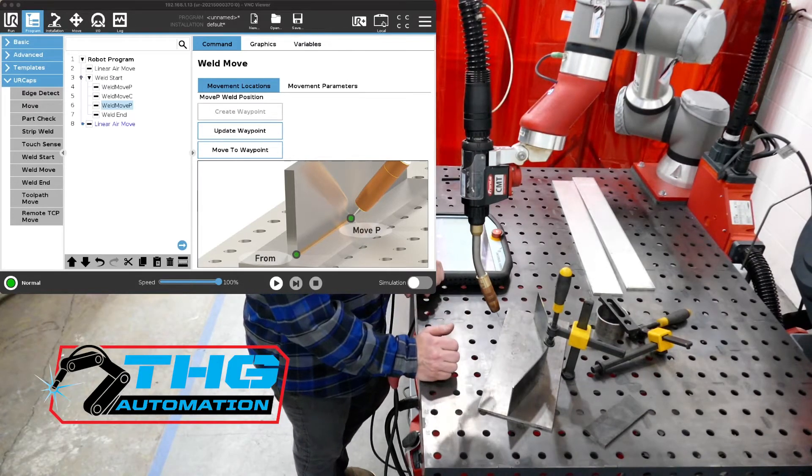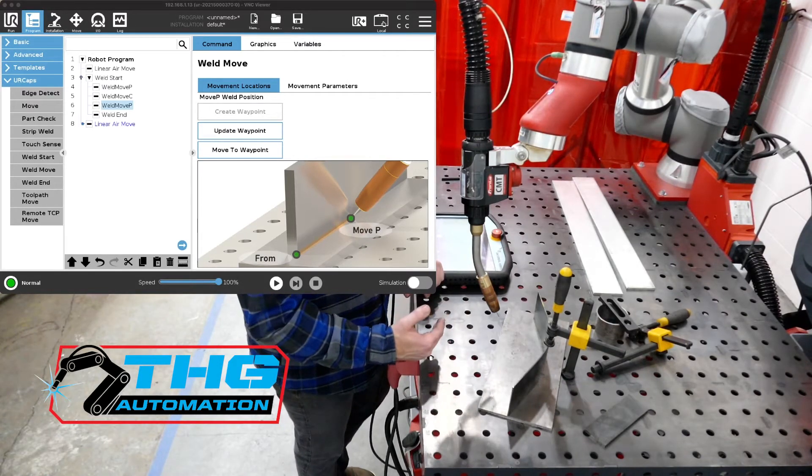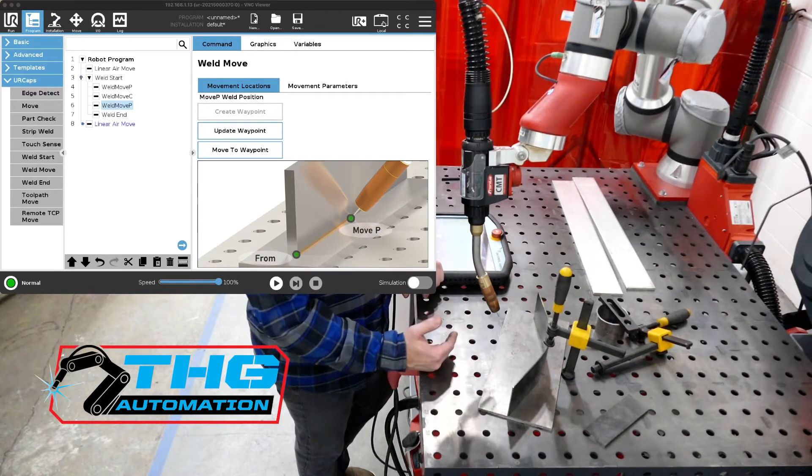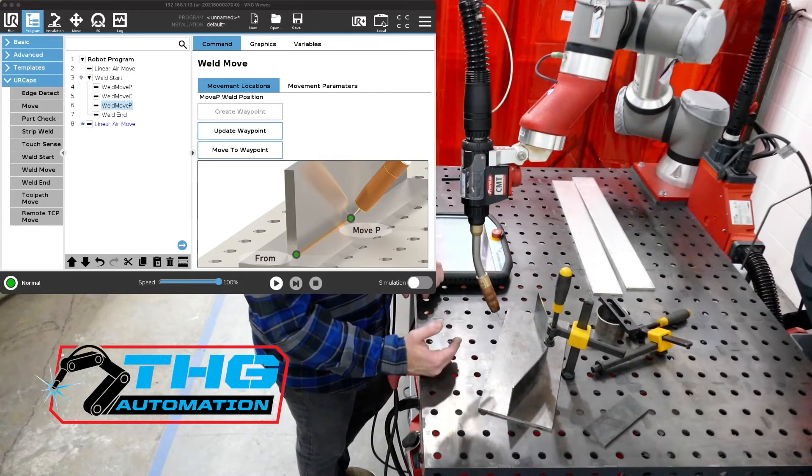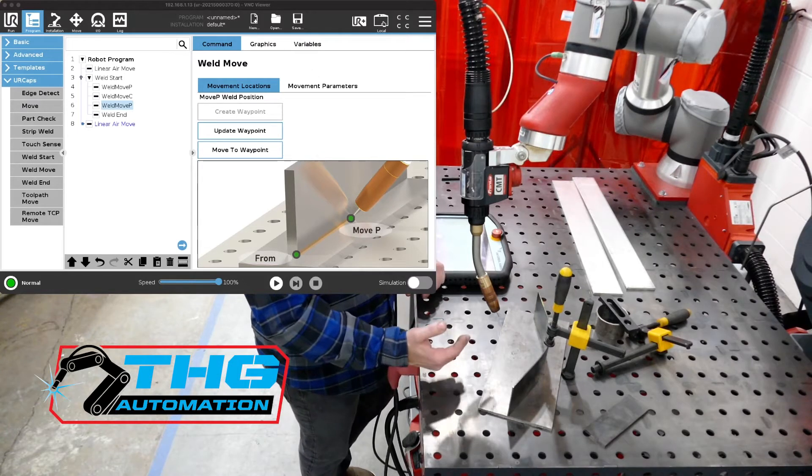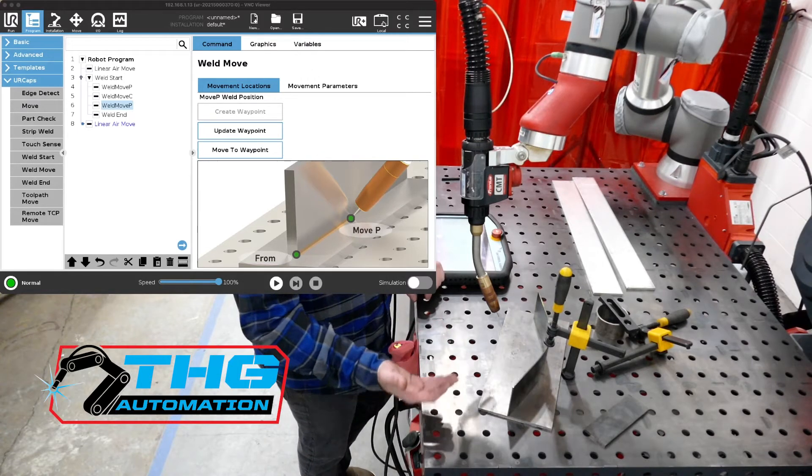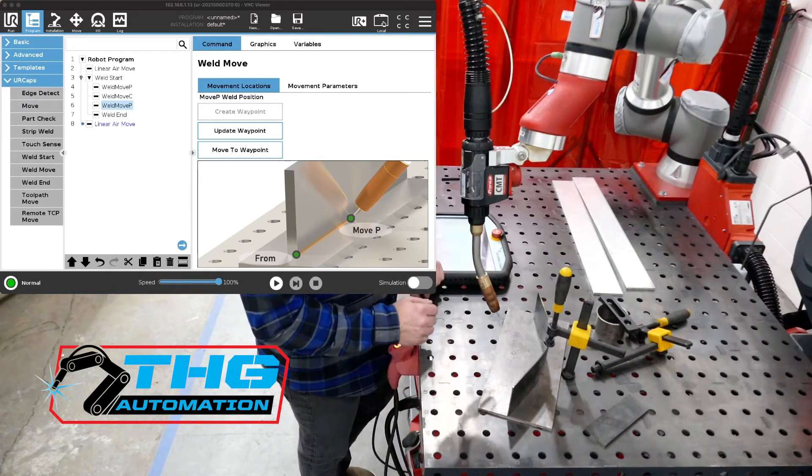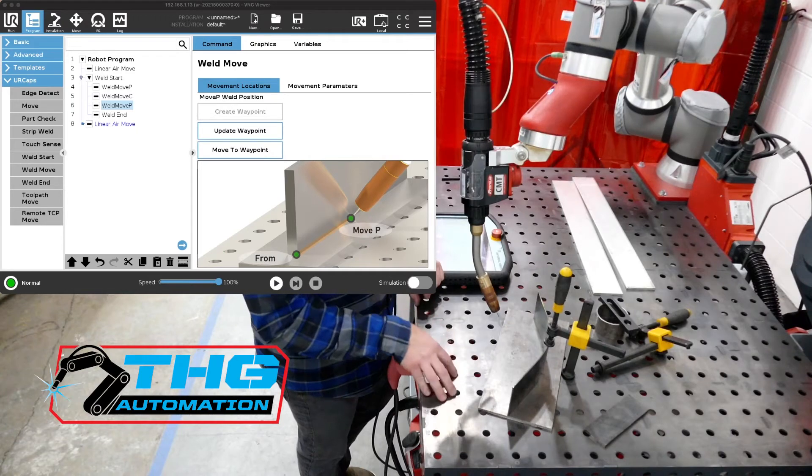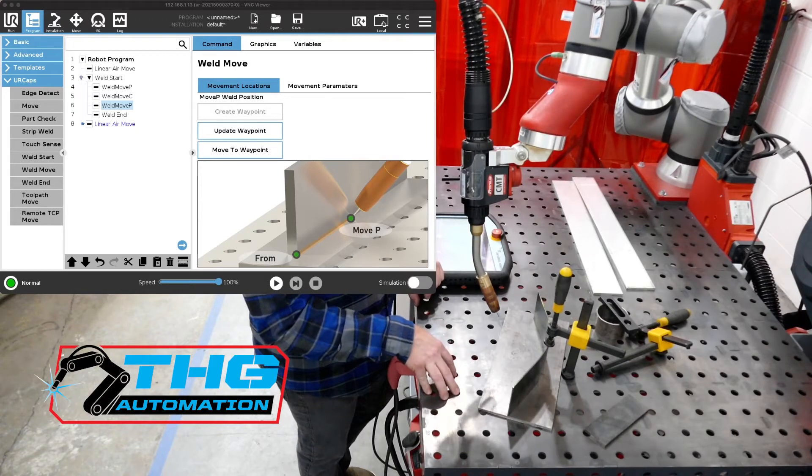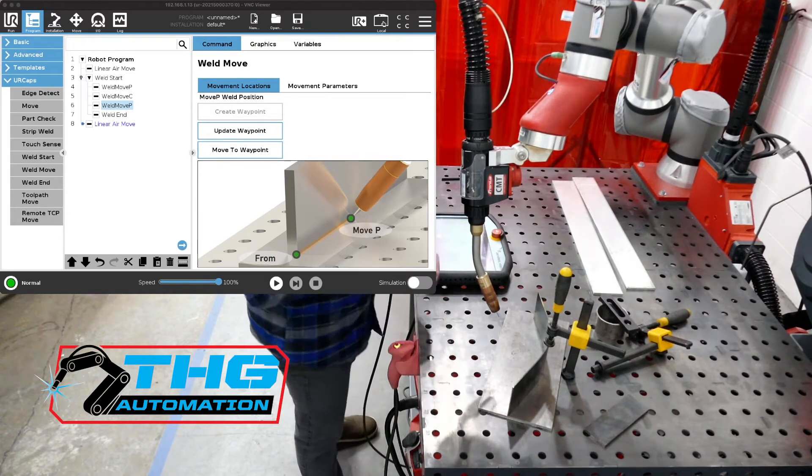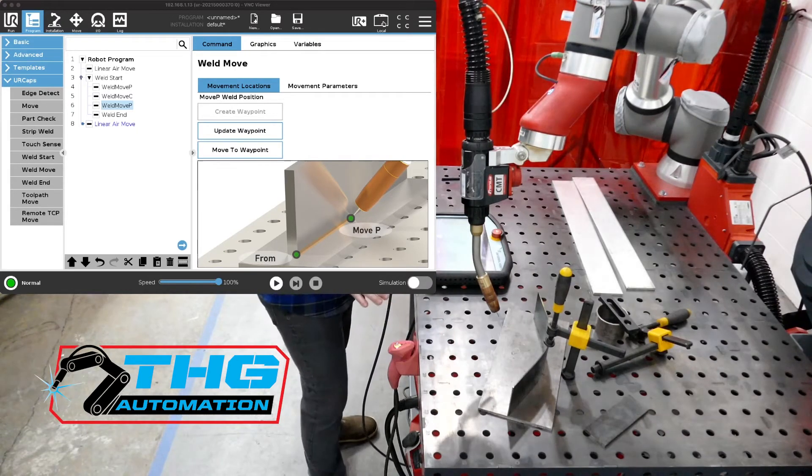In a previous video we also talked about edge detection. Edge detection really uses wire sense we just call it edge detect because we're using it for a different function. So let's jump into it.